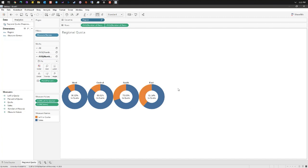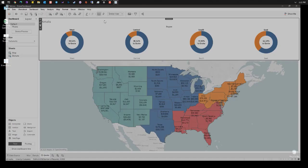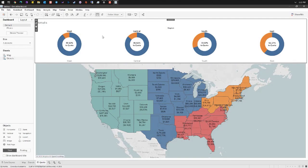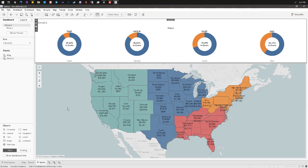Now this can be added very easily to a dashboard. Here we have a completed dashboard where we've got our donuts up the top and a map below showing sales and profit.